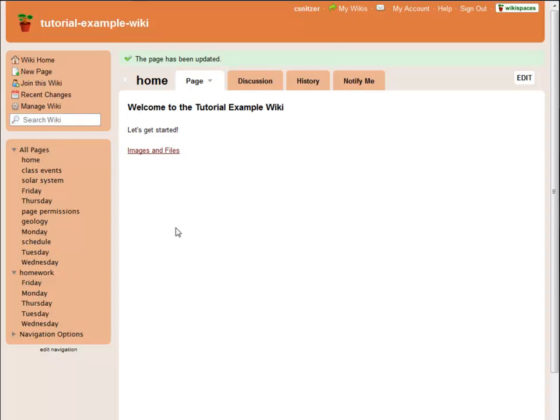Hello. Carol from Wikispaces here. In the next few minutes, I'm going to introduce you to a few of your options for setting up navigation in your wiki.